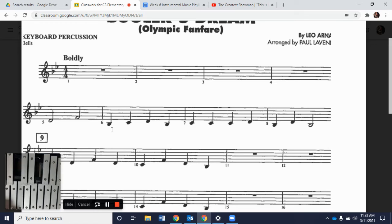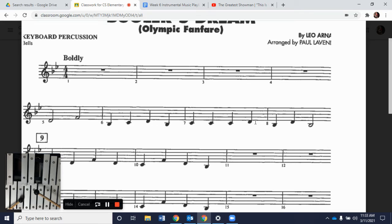There we have our two measures combined. Looking at measure seven, we see three C's — all quarter notes — and then D. We had just played our right hand, so our left hand is going to be on C. We're going to play C, C, C, D. Let's play that together — one, two, ready, and go.